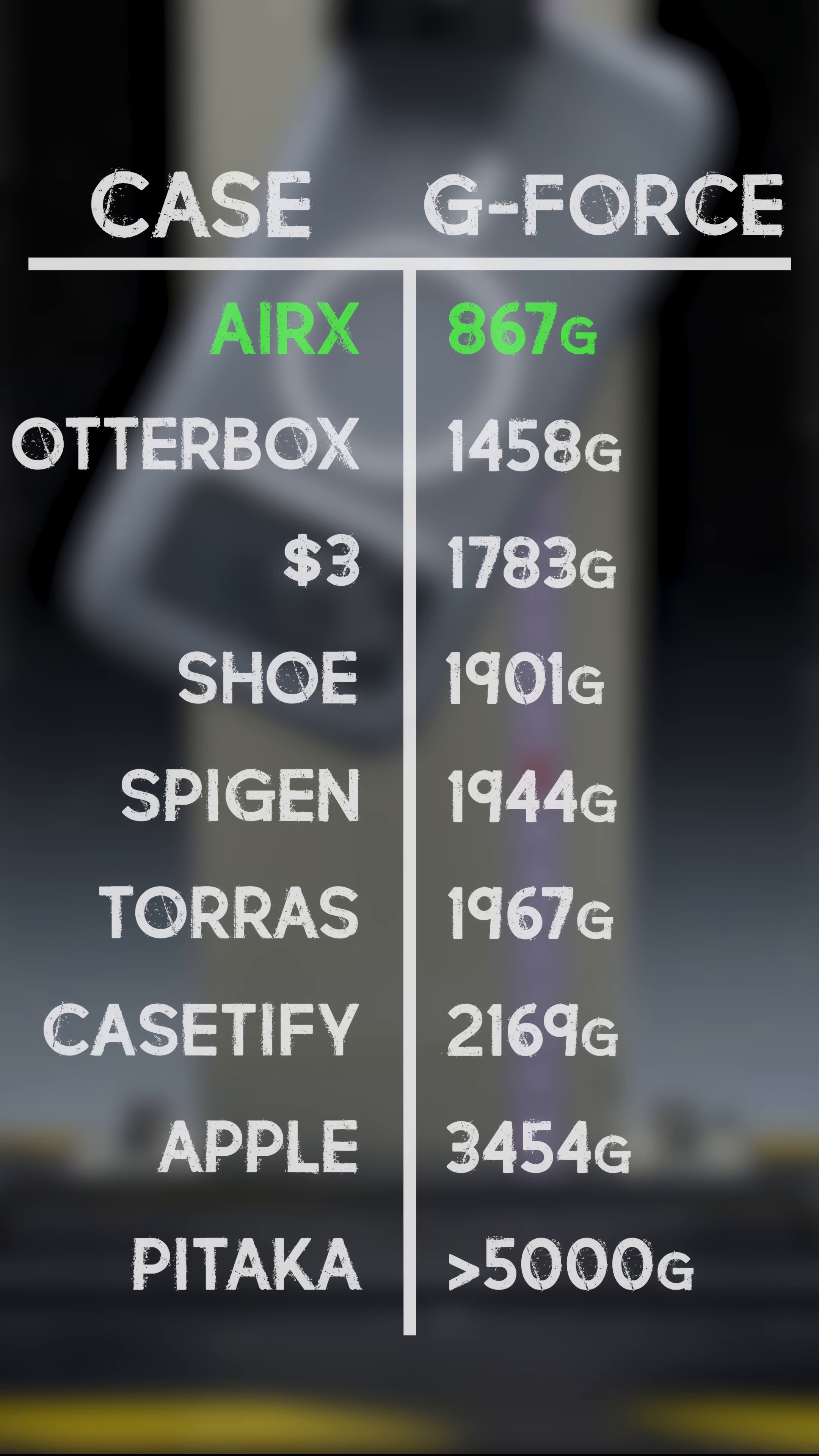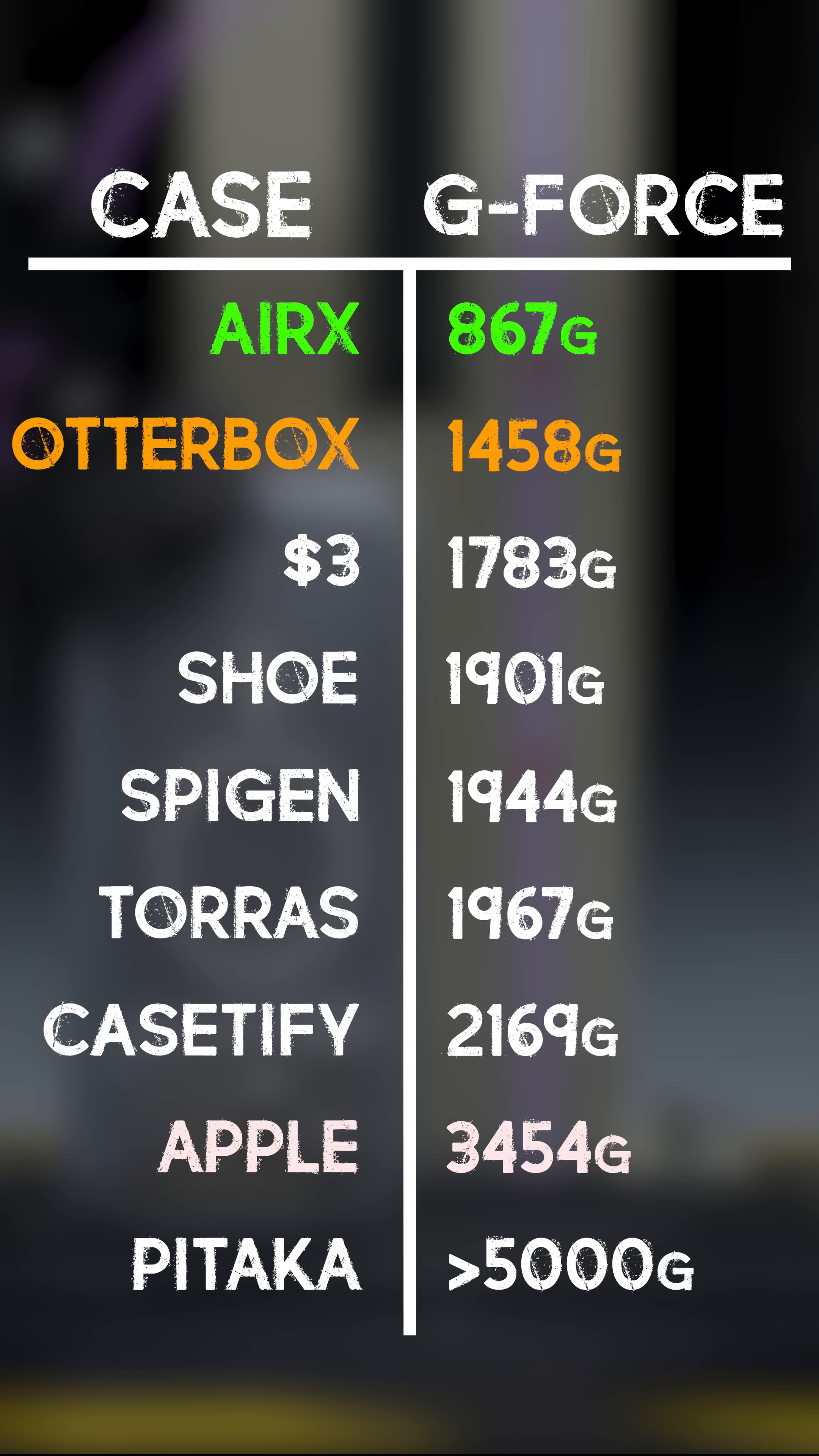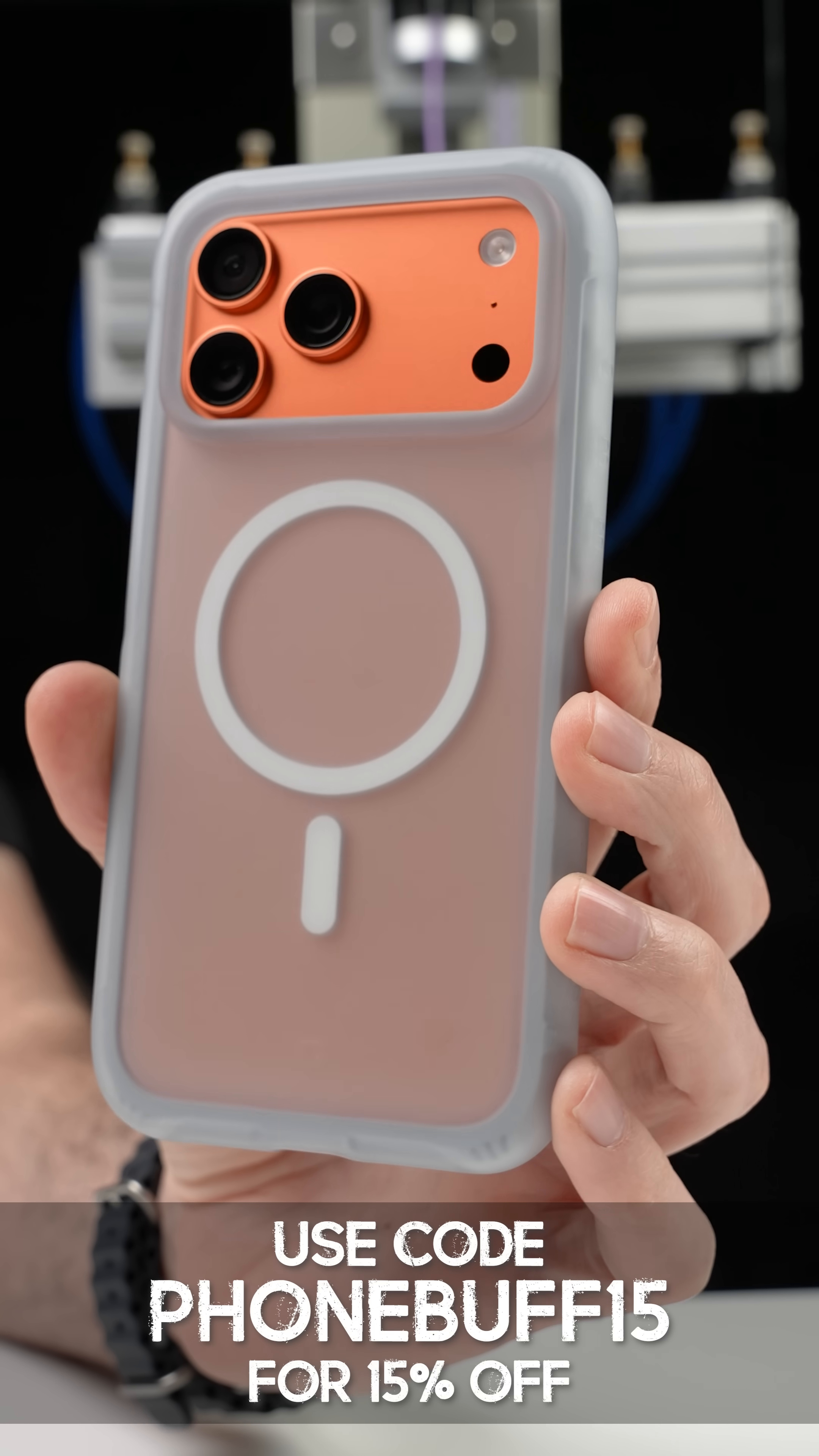So there you have it, the AirX cut peak shock by about 40% compared to the next best case, and nearly four times less than Apple's own silicone case.